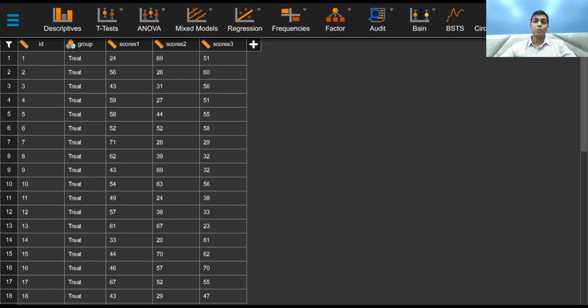Greetings everyone and welcome to this video on correcting for multiple comparisons. So what do we mean by multiple comparisons?